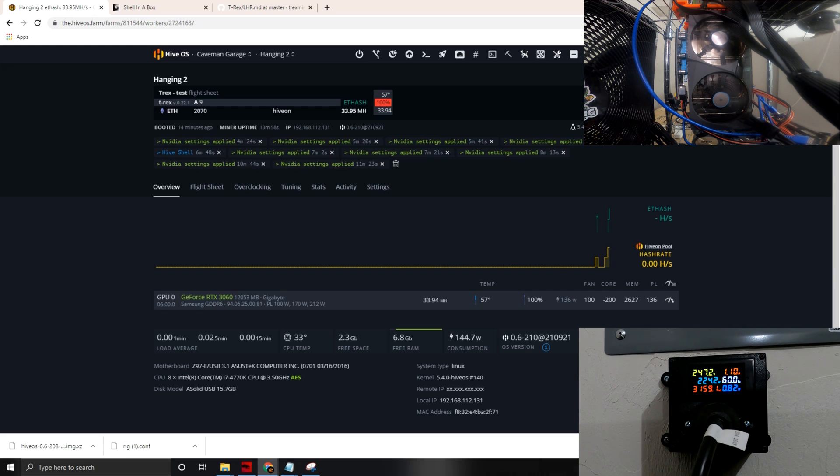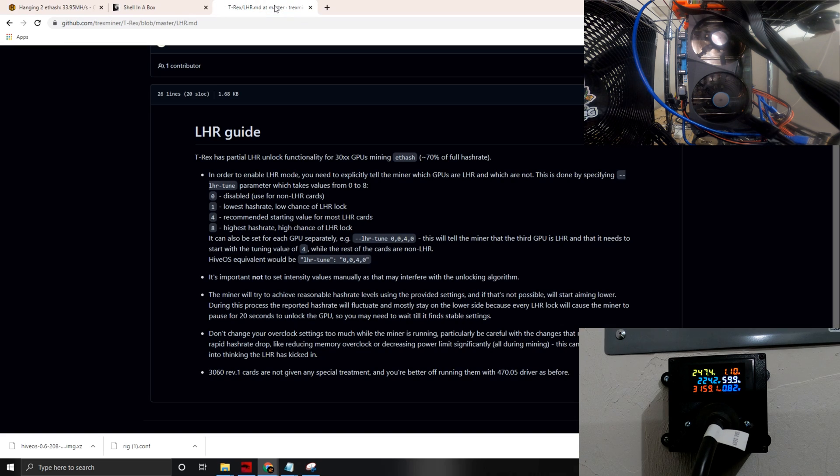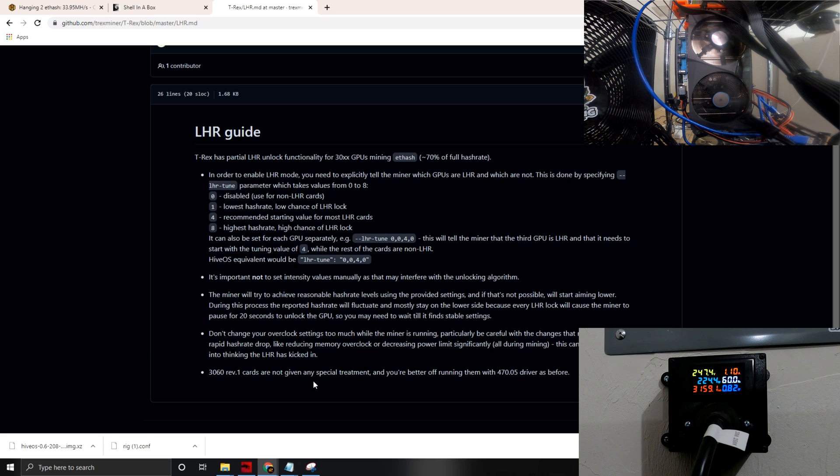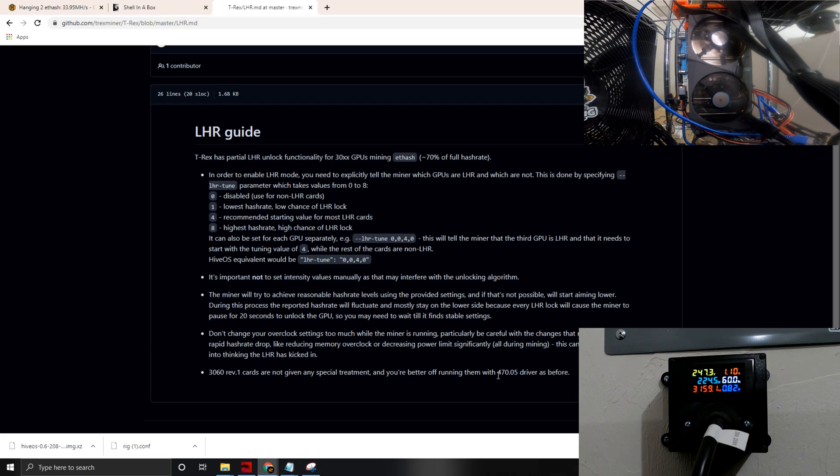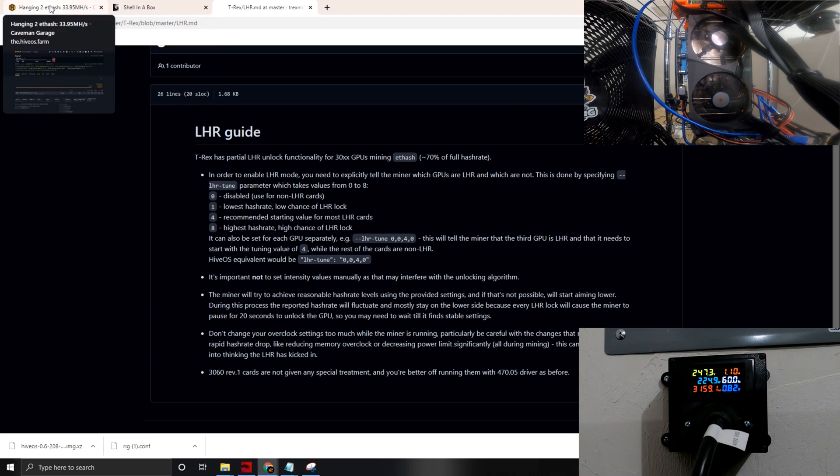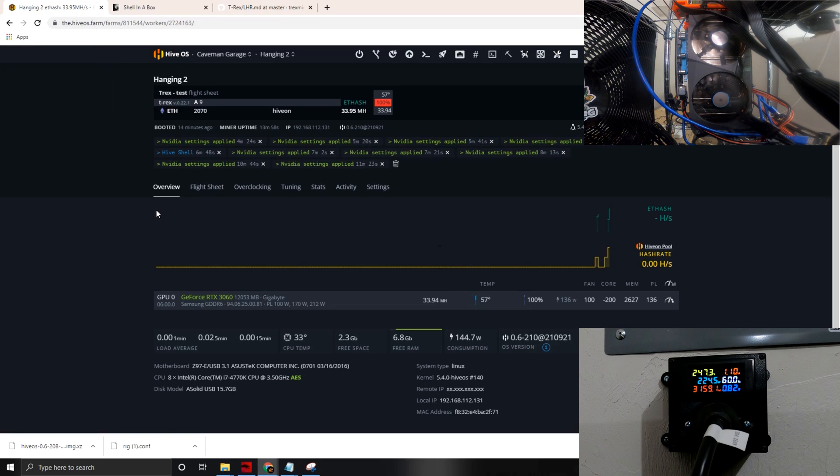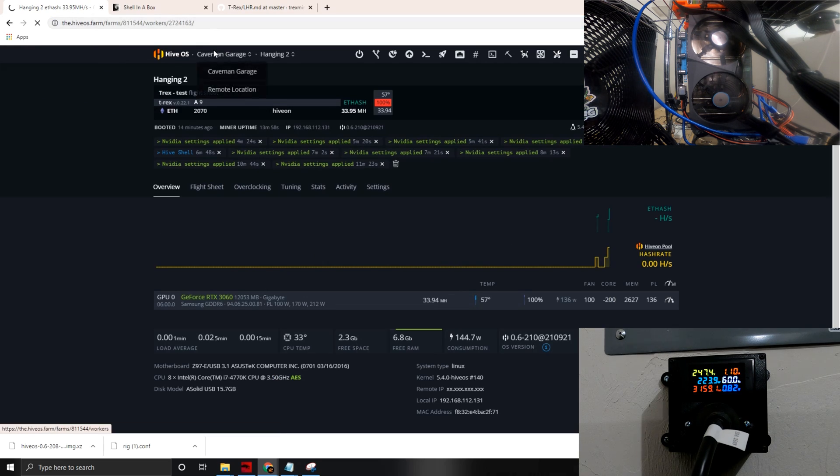So it is a light hash rate revision 2 card. When we look at the notes, you see 3060 rev 1 cards are not given any special treatment. Well, I would put a line in there. Maybe the devs, and again I could be wrong, but the revision 2 cards, I recommend going with the 470 driver as well. So that's my recommendation, that's what's worked specifically for me. Let's go in, refresh here, and then we'll go into the shell in a box to take a look.